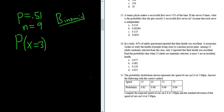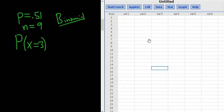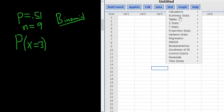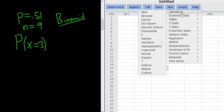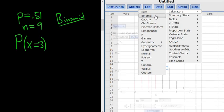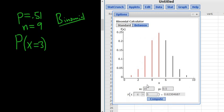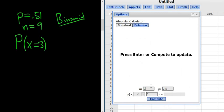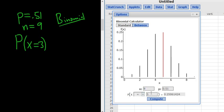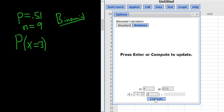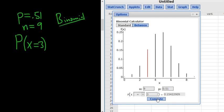So let's go to StatCrunch and type everything in. So we go to Stat, Calculators, and then we go to Binomial. And then N here is nine. P is the probability of success, so .51. And then we want exactly three, so equals three. Click Compute.